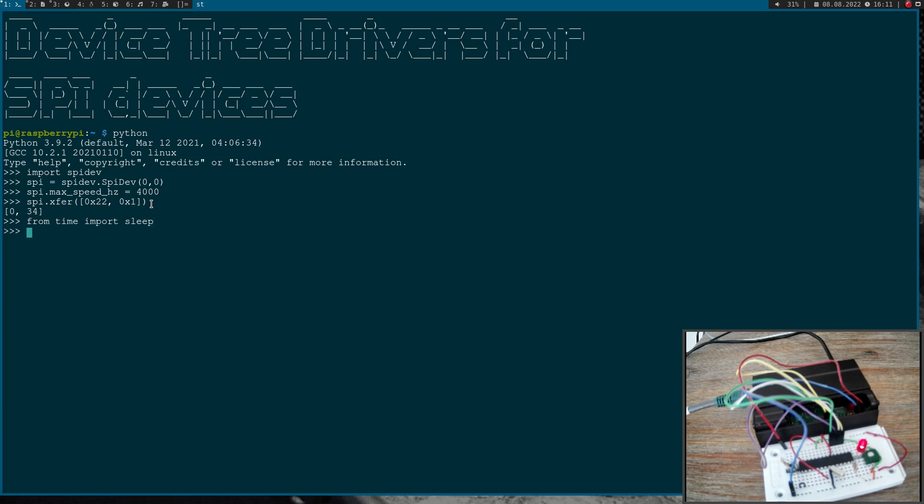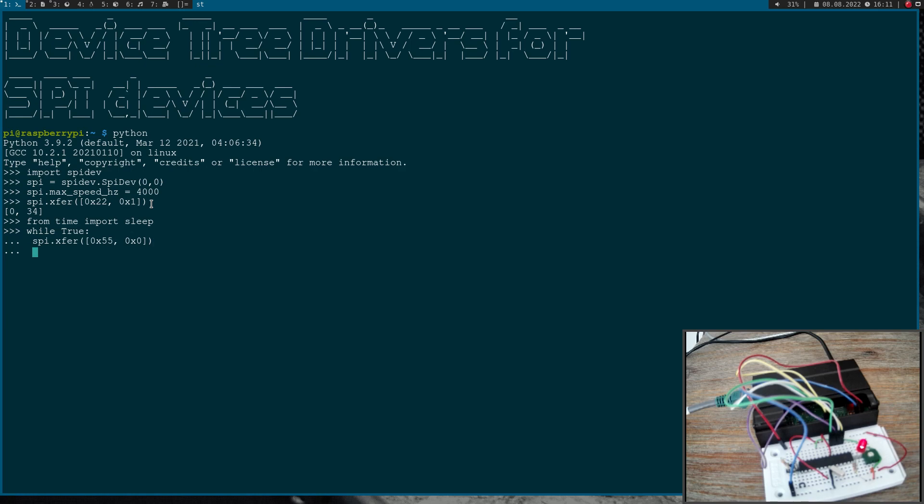So let me import sleep and let's do a while one loop. To get the current value all I have to do is write out 55 and then do another SPI transaction. In this transaction I will get the value of the ADC back and then I will just sleep for half a second.